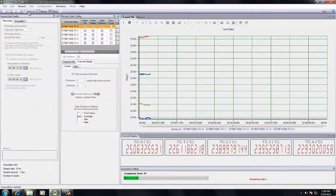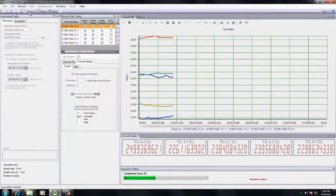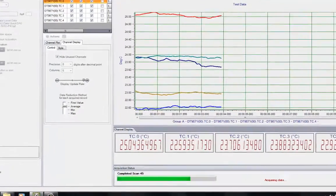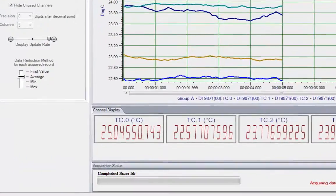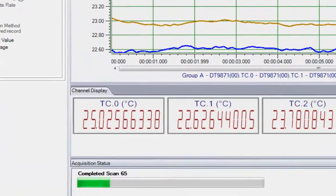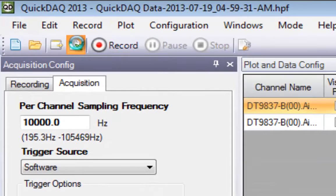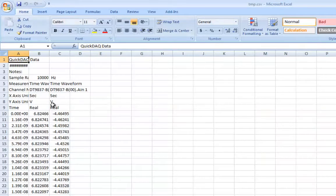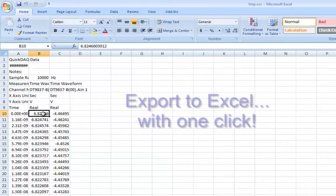Just point and click to configure sensors and display results in real-time, or simply click one button to export data to Excel for further processing.